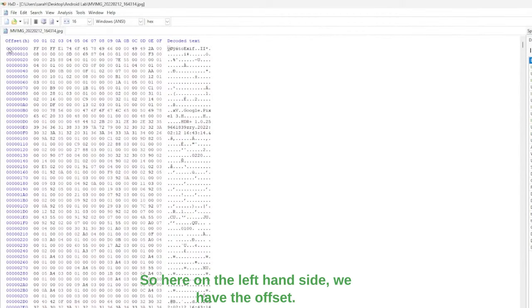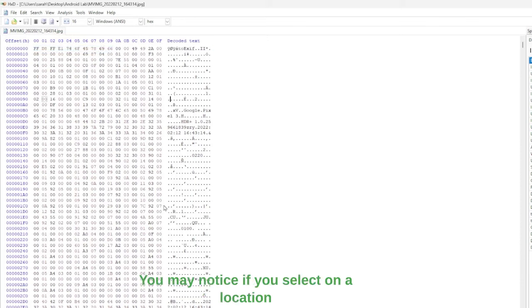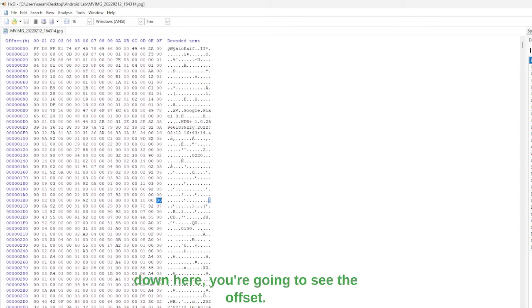So here on the left-hand side, we have the offset. Over here we have the byte data. You may notice if you select on a location down here, you're going to see the offset.